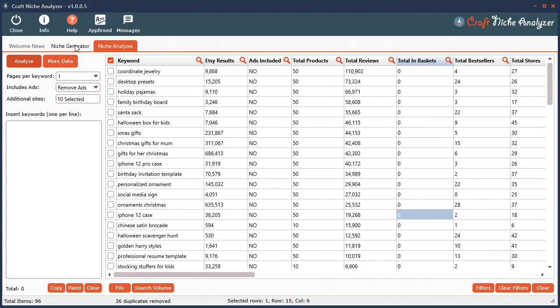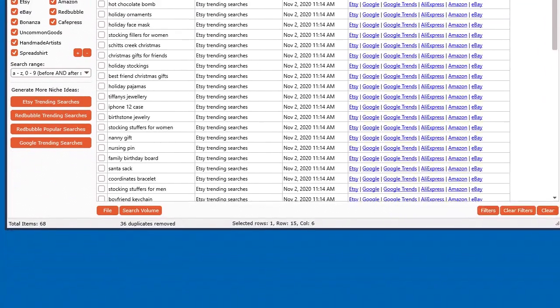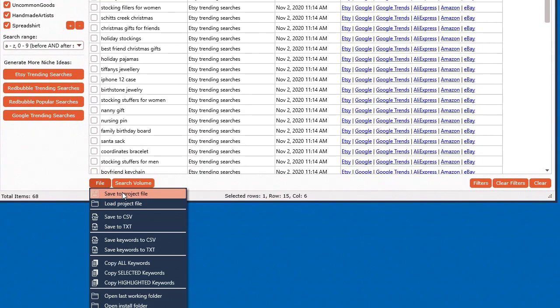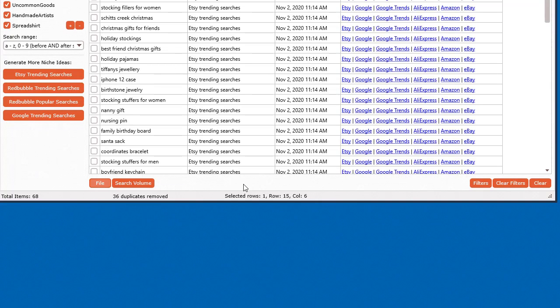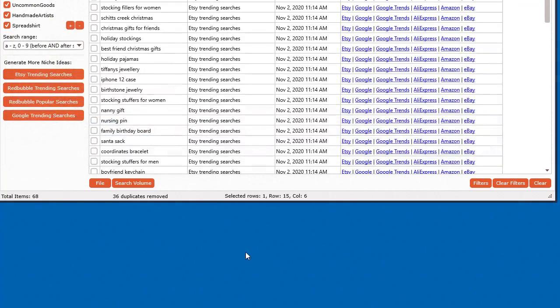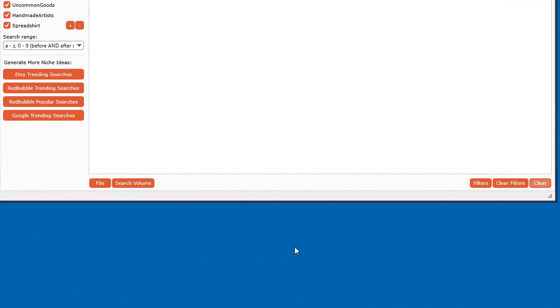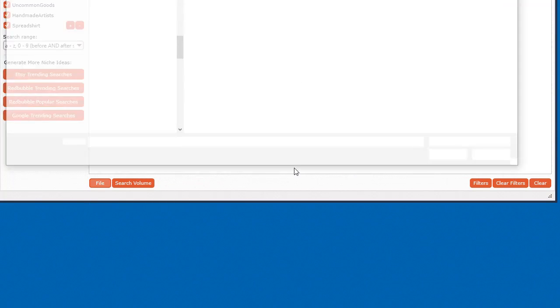All you have to do is at the very bottom here, you'll see the file button and you can save to project files. Now the project files are specific only to the software. So if you're just using the software for yourself and you want to save data after you conduct your research, just go ahead and save to project file and save it wherever.